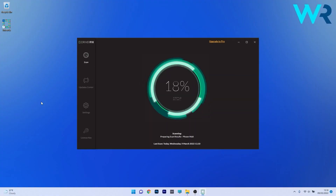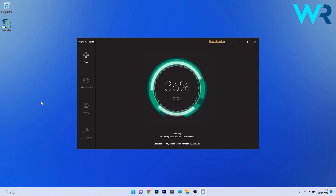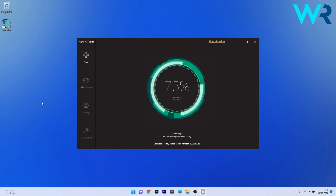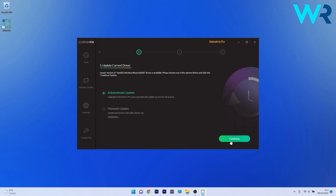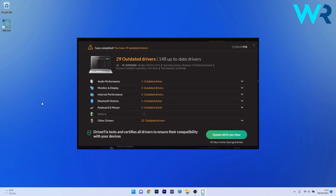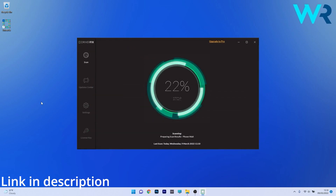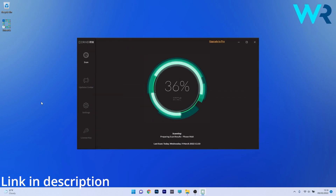Another great method is to use DriverFix, which is a free updater application for Windows. DriverFix scans your whole system and searches the web for the most recent drivers. You can then choose to update the drivers you need manually, or all at once if you upgrade to the pro version. Check it out and get it for free via the link in the description below.